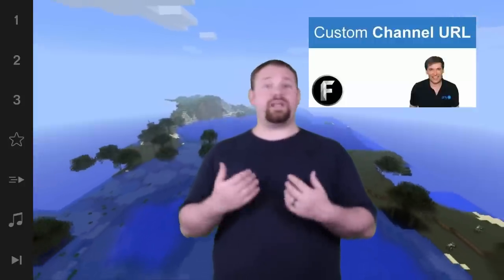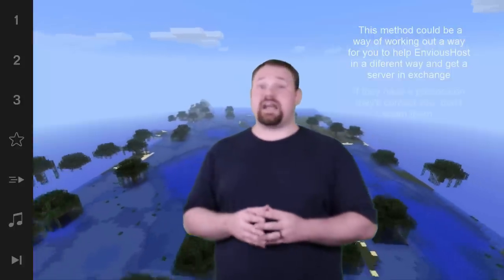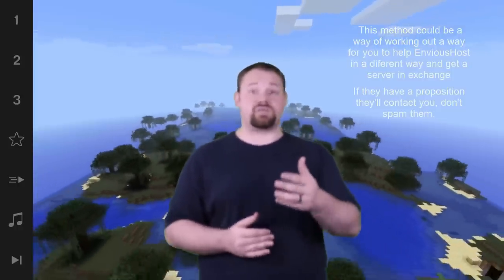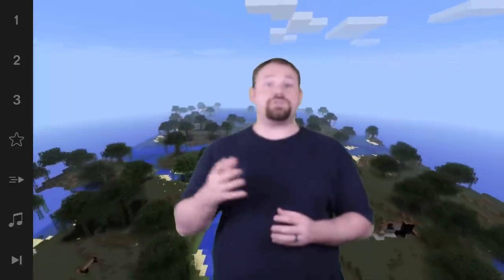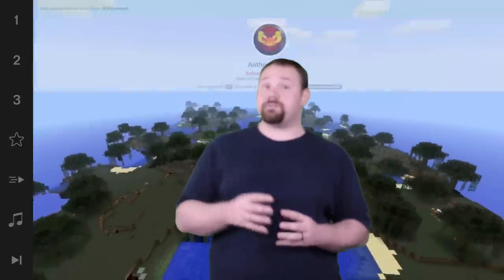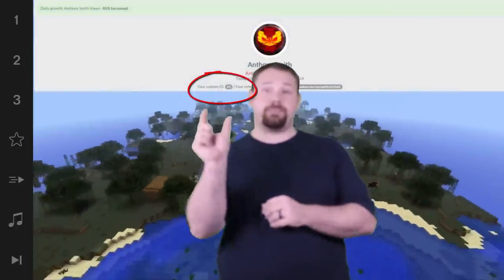You'll also want to put in your Skype name so that if we need to contact you about anything we can do that. Envious Host may also contact you on their own if they want to work something out — say if you don't meet a certain tier but they like your voice, or they want you to do tutorials for them or whatever. You'll also need your Freedom custom ID, which is a string of numbers, not letters, found in your dashboard.